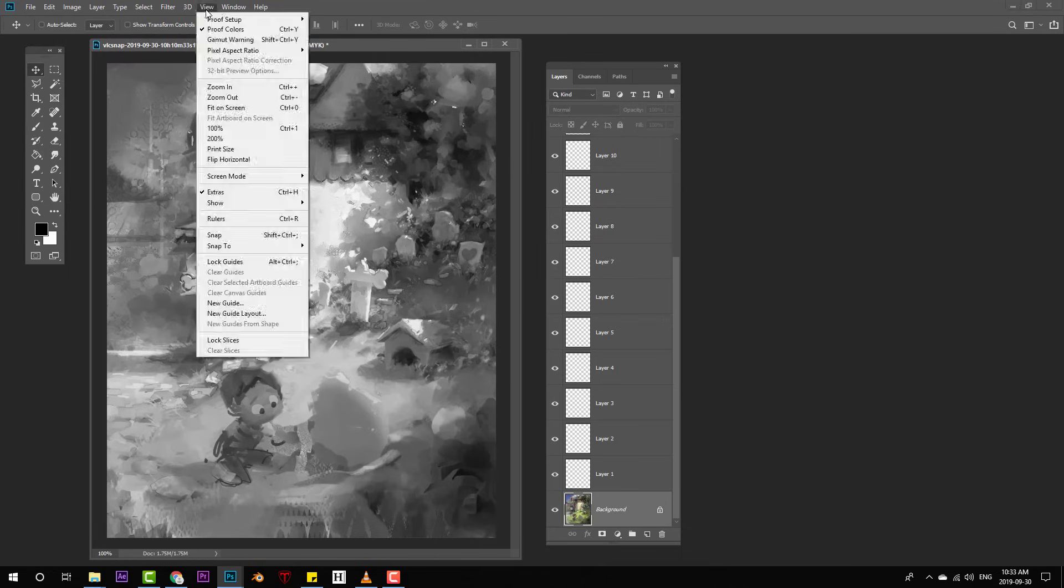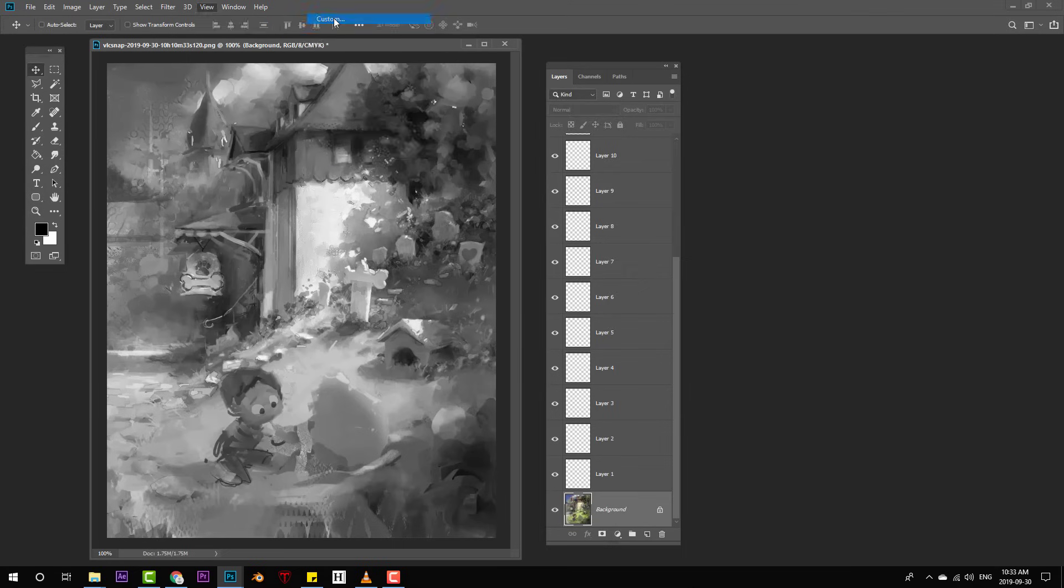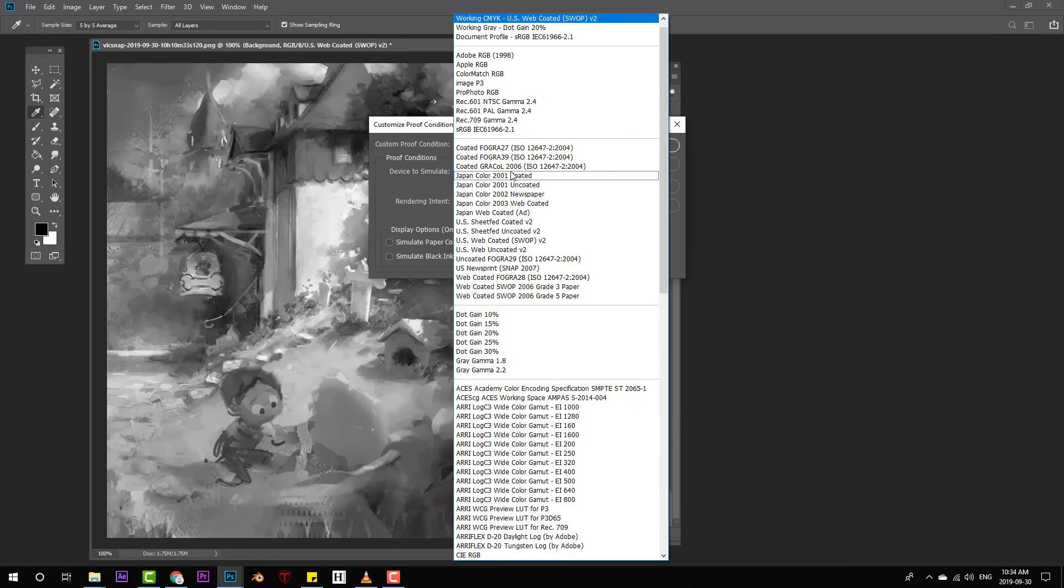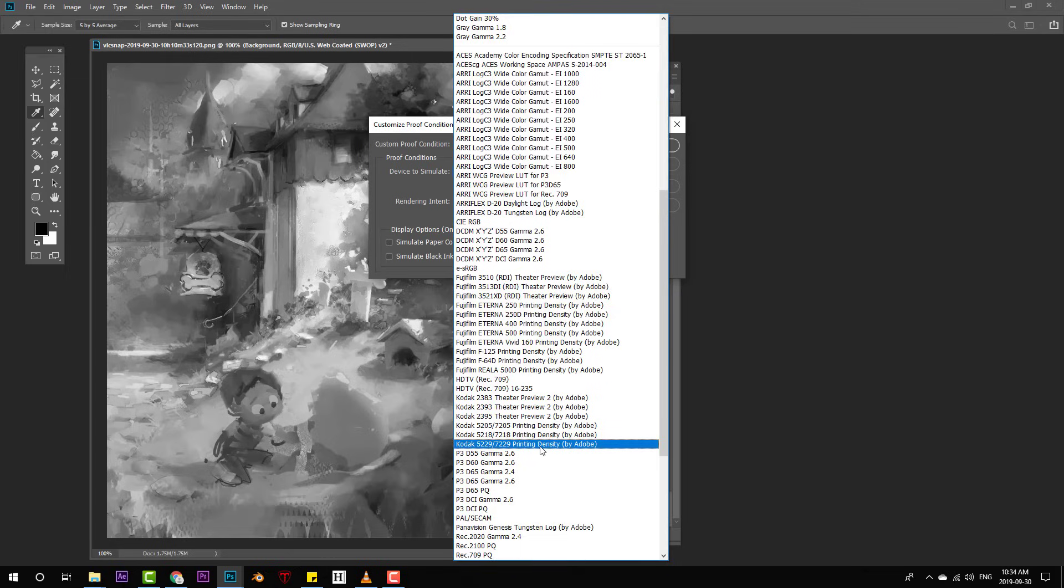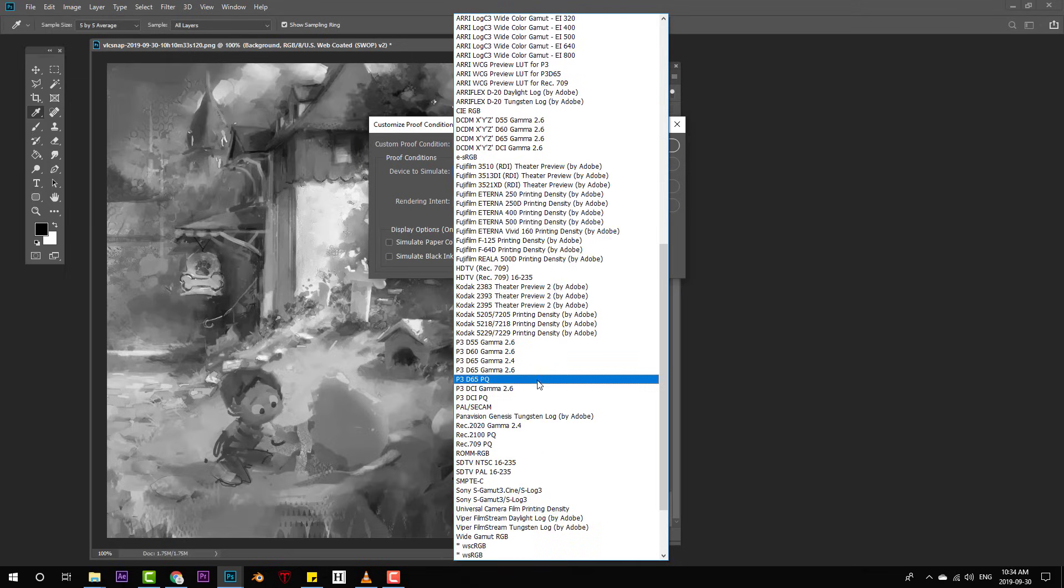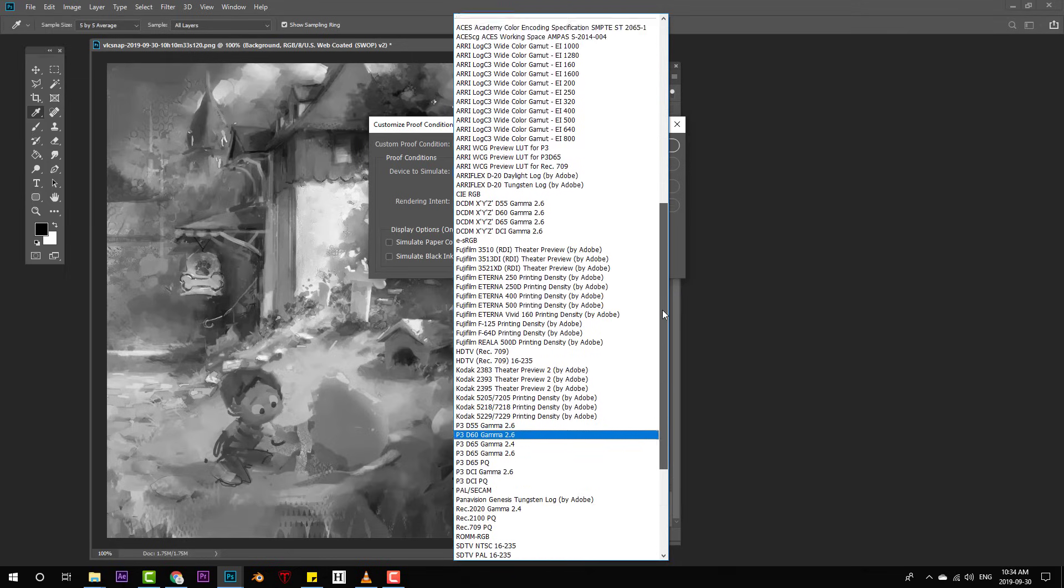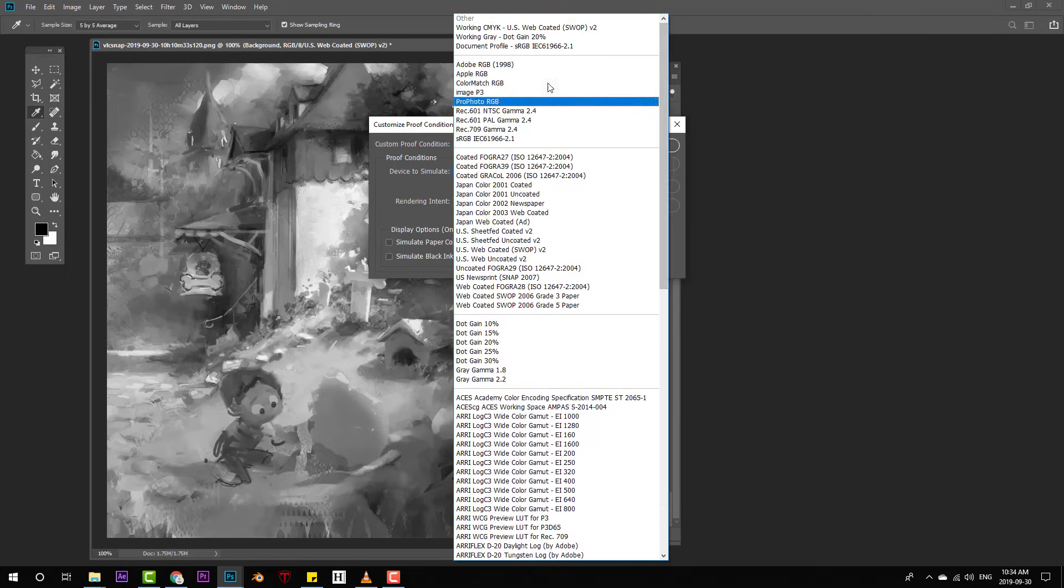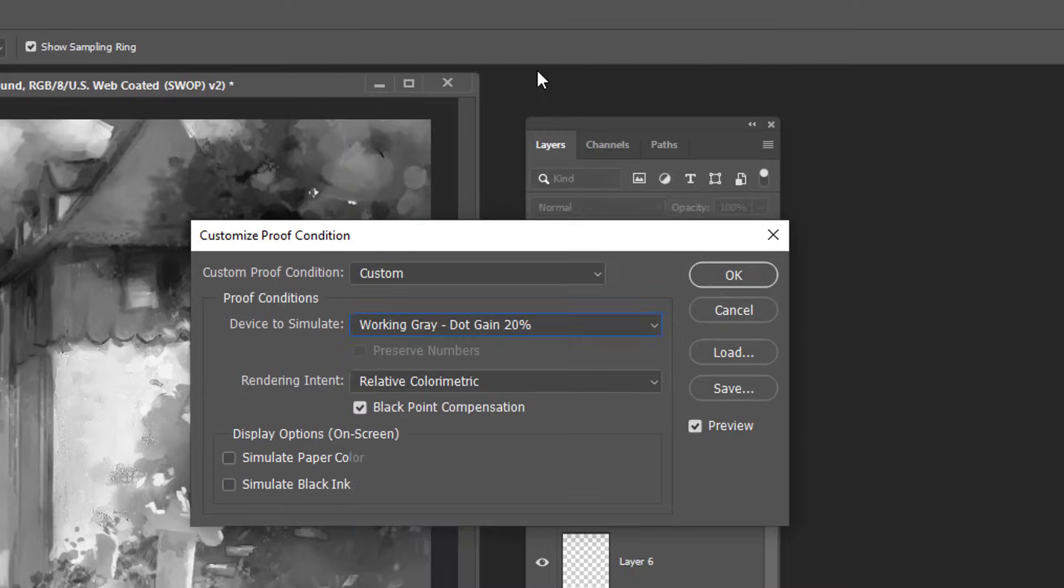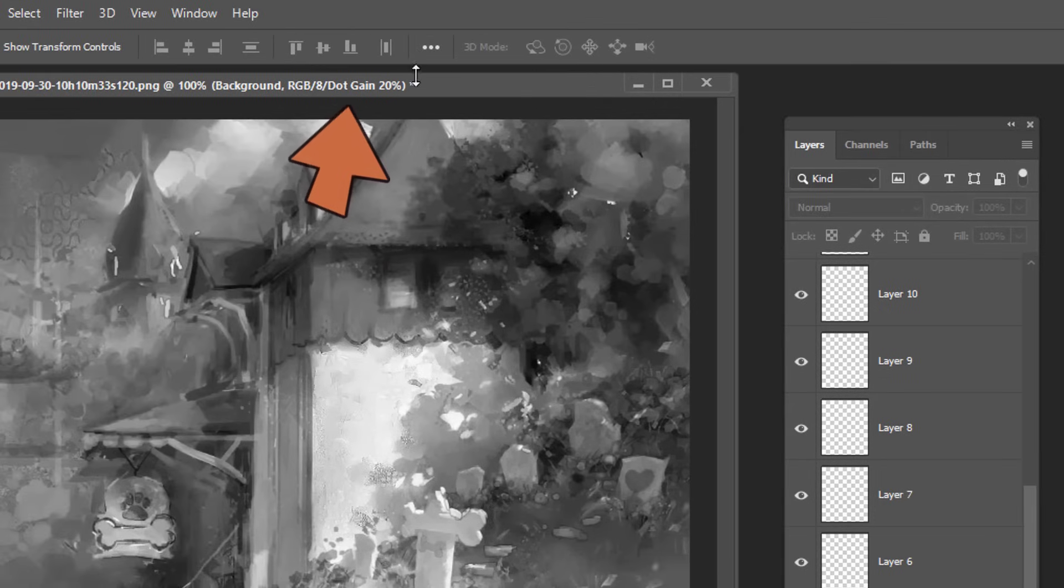You access that here: view, proof setup, and of course CMYK is checked. But if I just go into custom and pull down this menu, I can have Photoshop access any of these. Now, I don't know what most of these do, to be honest, but the option that gives you a great black and white preview is this one up here, working gray dot gain 20%. Click that, click OK, and now you can see our readout here has changed accordingly.